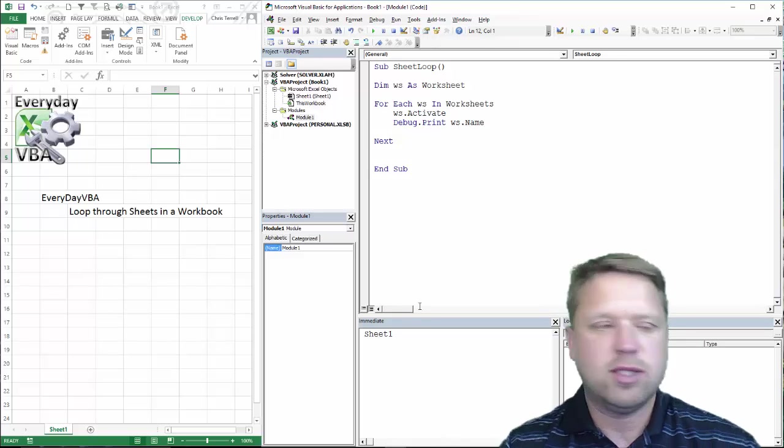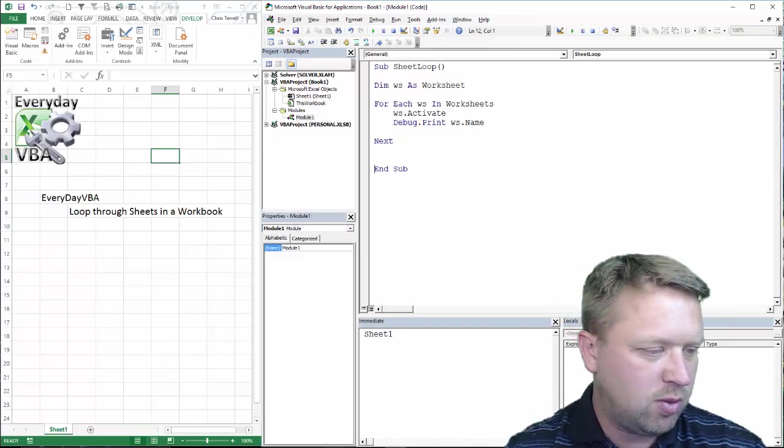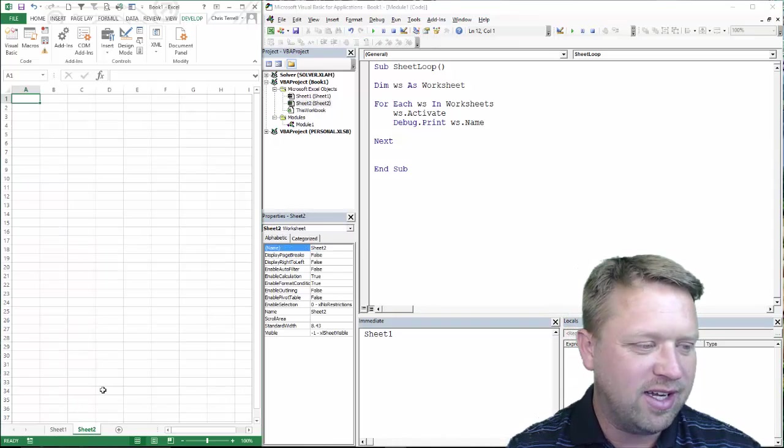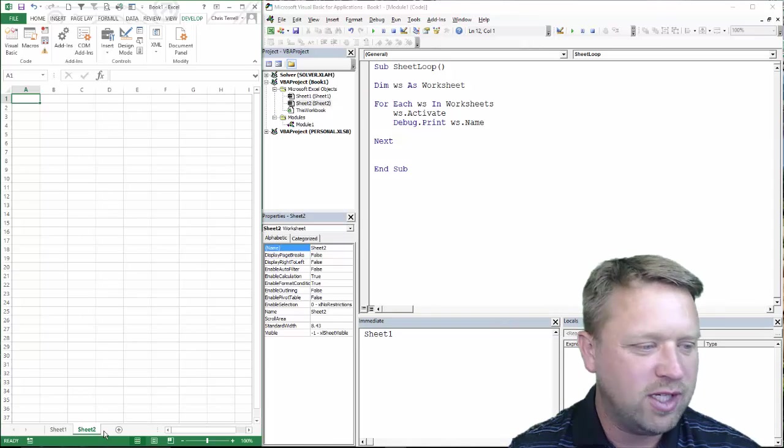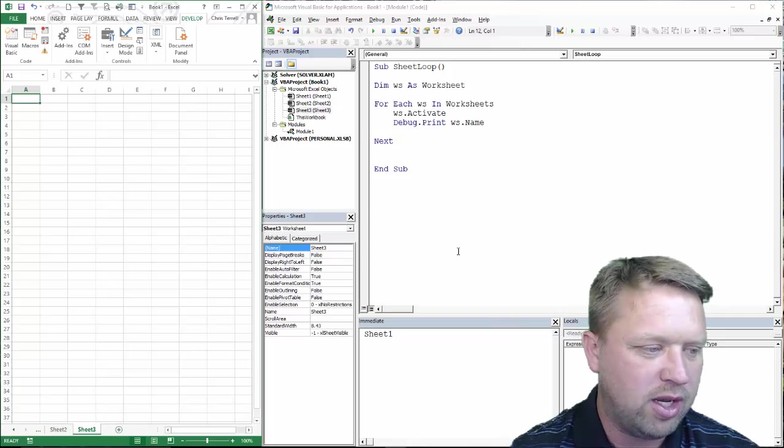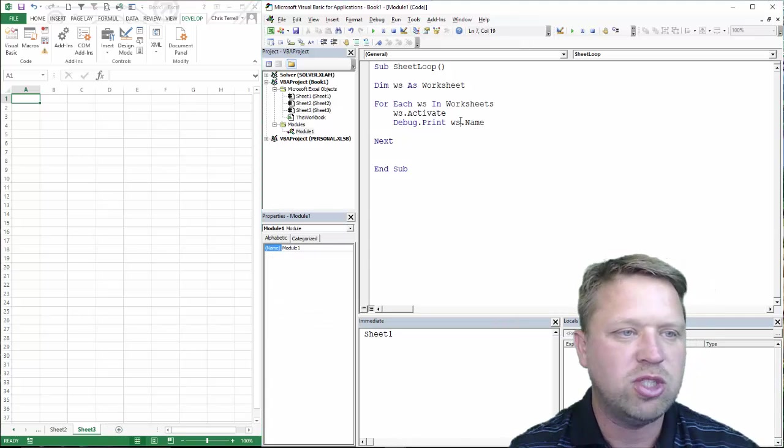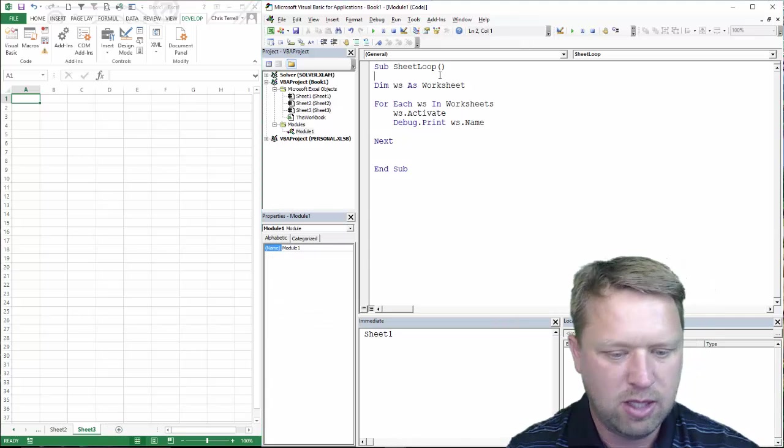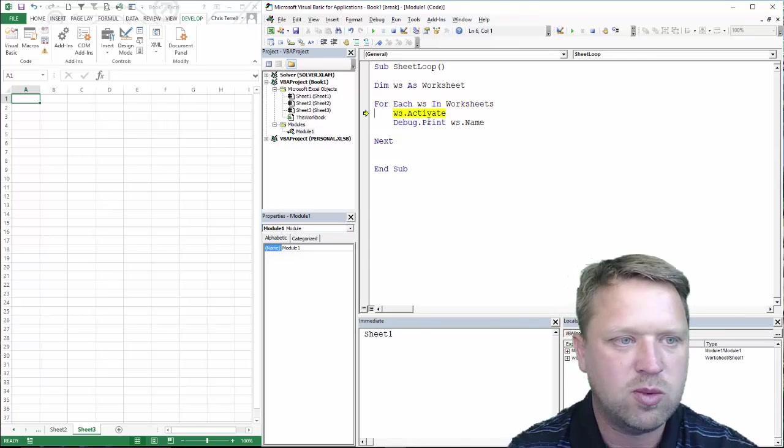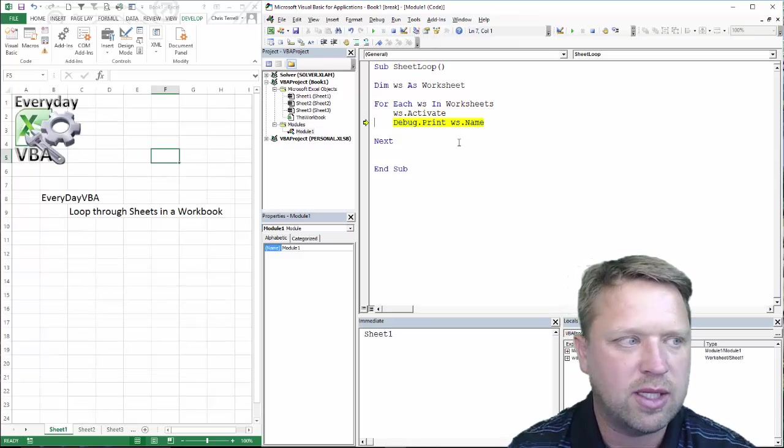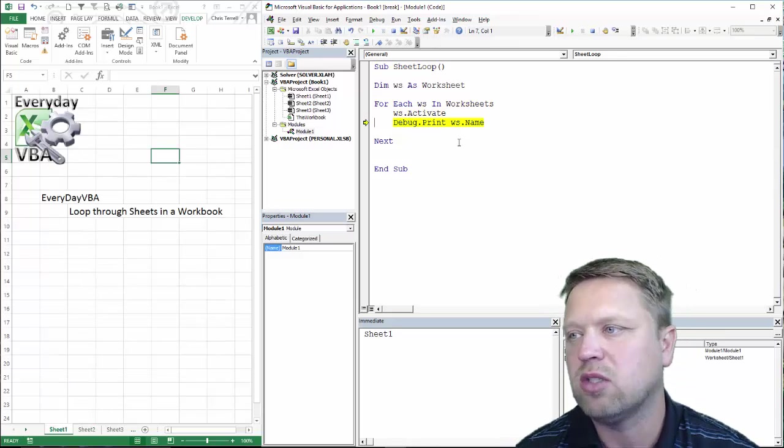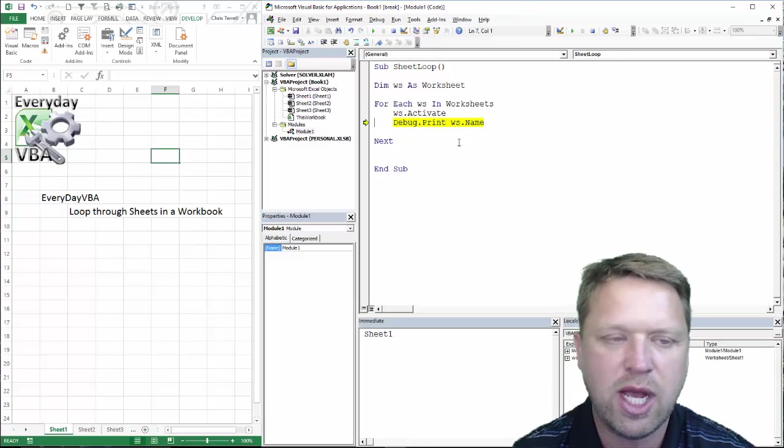So, that will go through every sheet. Now, let's say you don't believe me. We're going to go ahead and say prove it. We're going to put a bunch of sheets. We're going to add three sheets. I'm going to hit F8. Walk through each one. It's going to activate the first one. I don't actually have to do that.